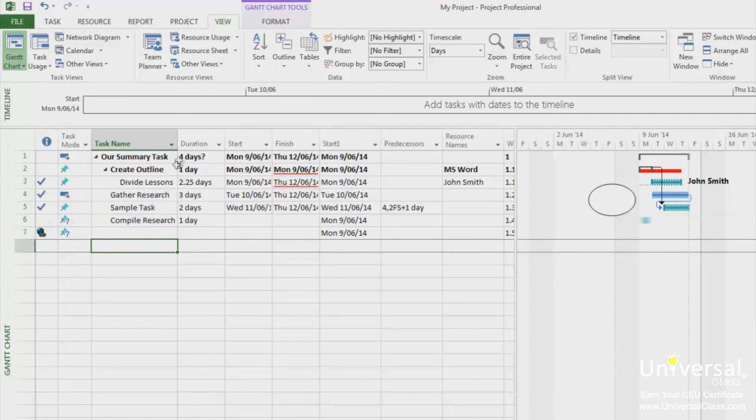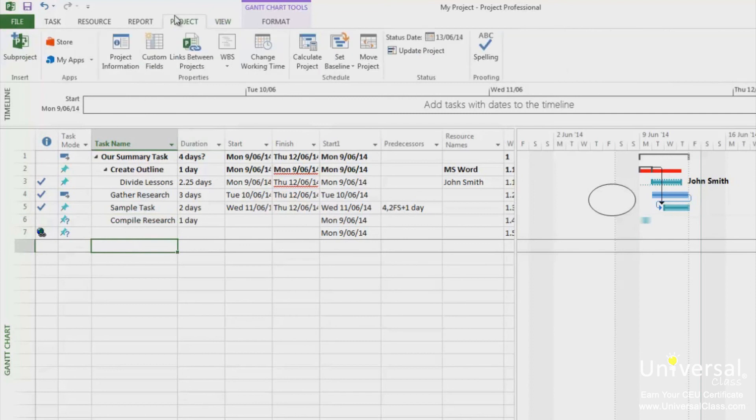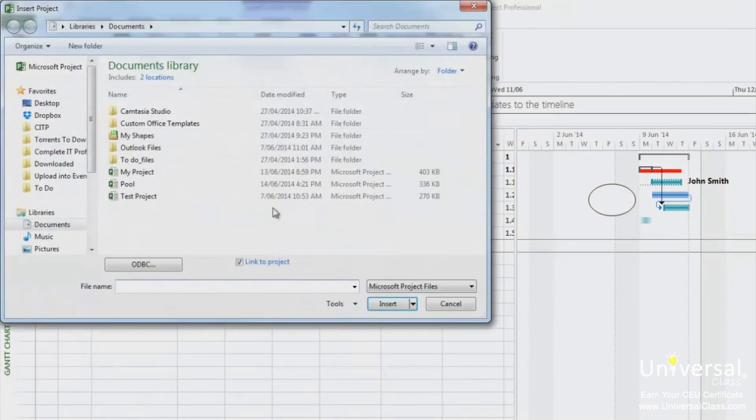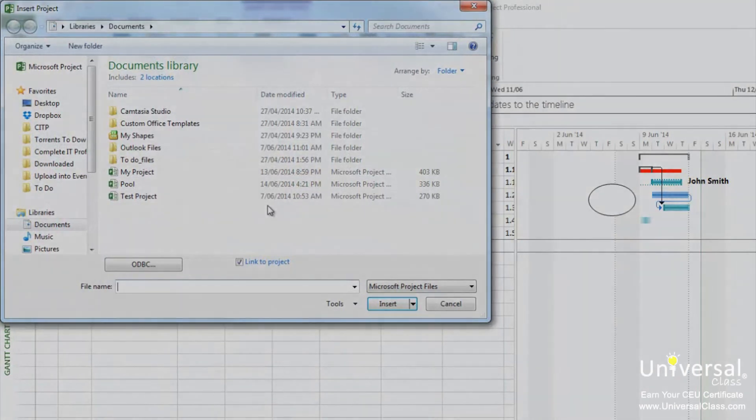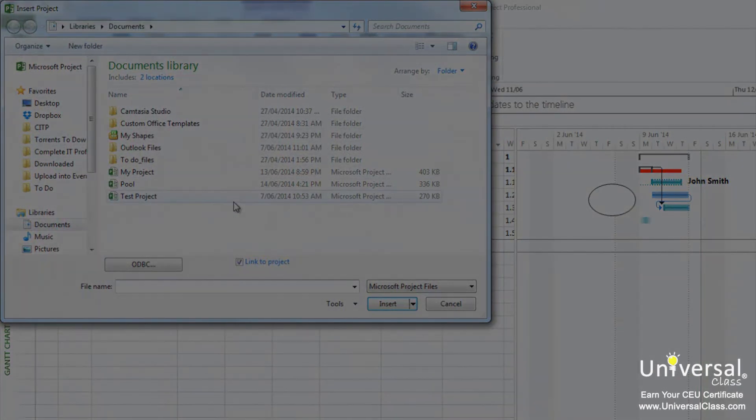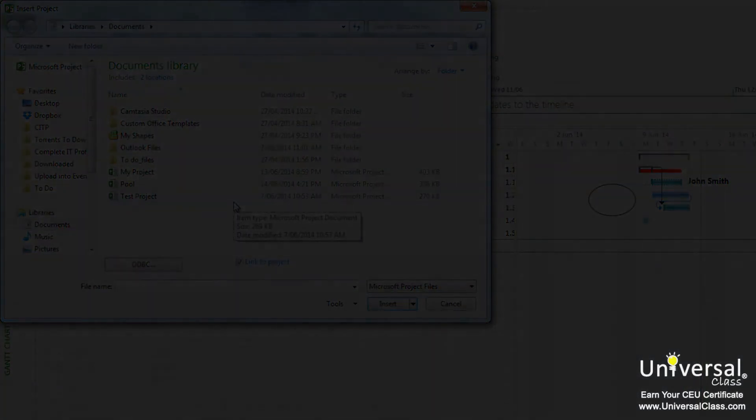Go to the project tab and click on sub project. You'll now see this dialogue box. Find the project that you want to insert and then click on insert.